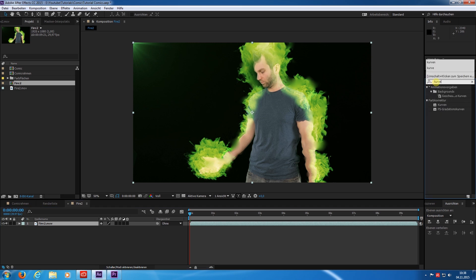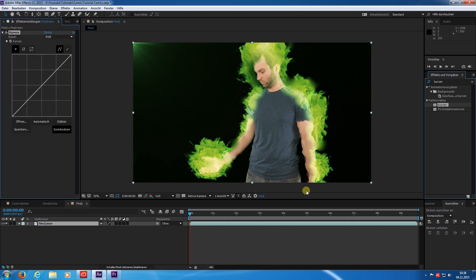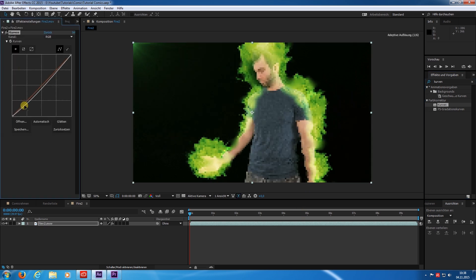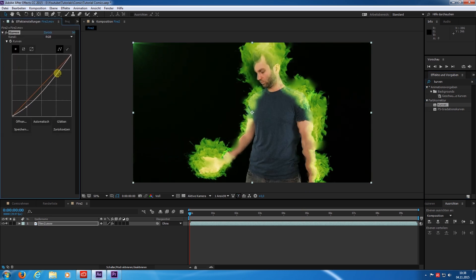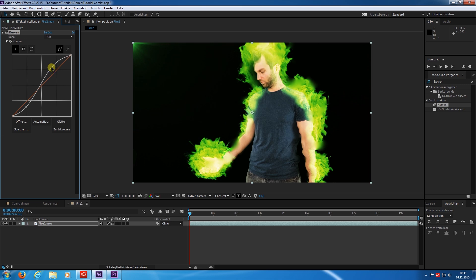We start with a curves effect. I suppress the shadows and pop up the highlights to add a lot more contrast to the image.